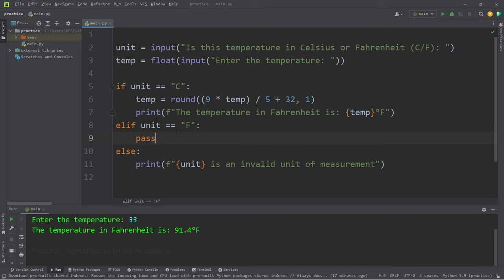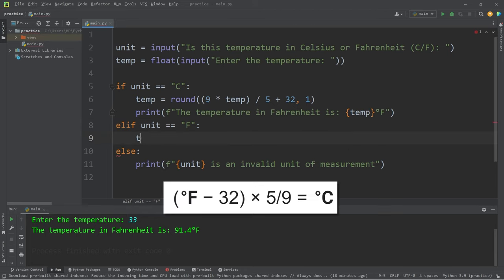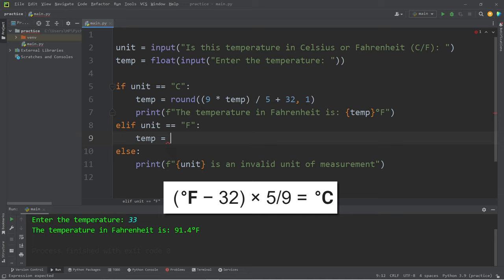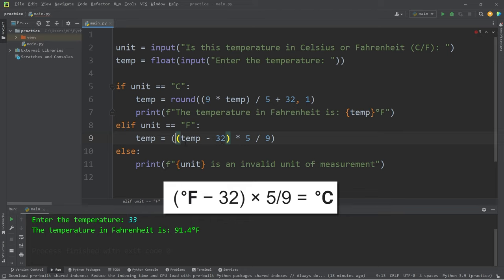Let's work on the else statement. Else, if our unit is currently in Fahrenheit, we'll convert to Celsius. That formula is temp equals our temperature minus 32 times 5 divided by 9. Then I will round the result to one decimal place.